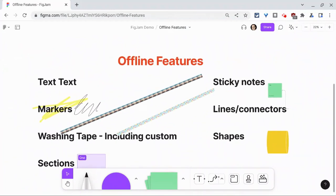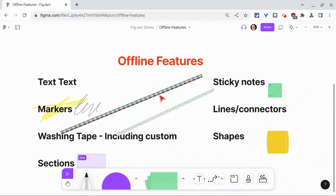Now, not enabled offline: stamps and emotes, widgets and templates are all not enabled offline. But all of these features are. How cool is that? And that gives you and your students a lot of capability if you're in a FigJam when Wi-Fi goes down.